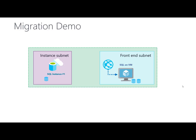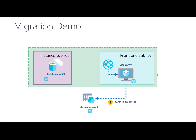First I will take the database from SQL on VM and create a backup to Azure blob storage. Then I will restore the database on SQL instance from the backup on Azure storage.